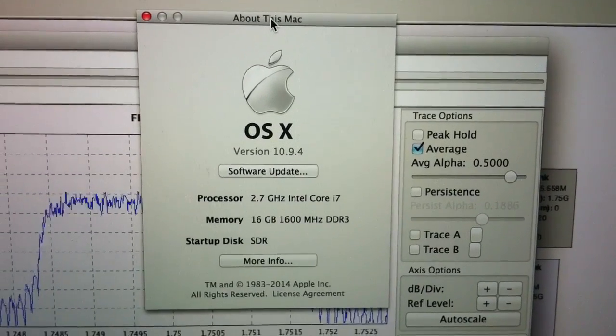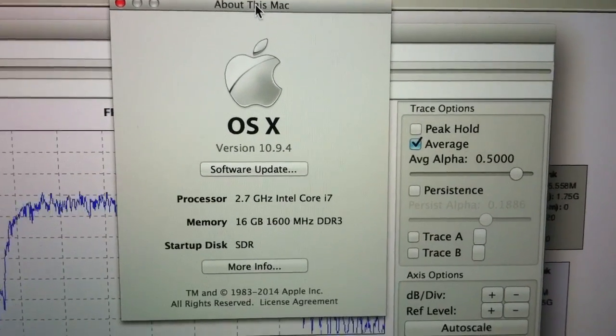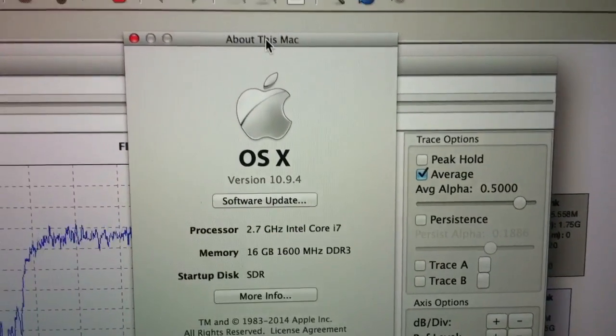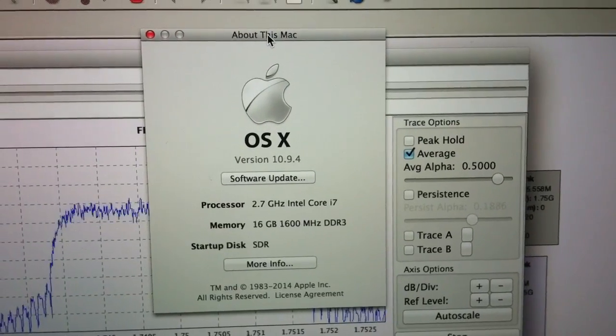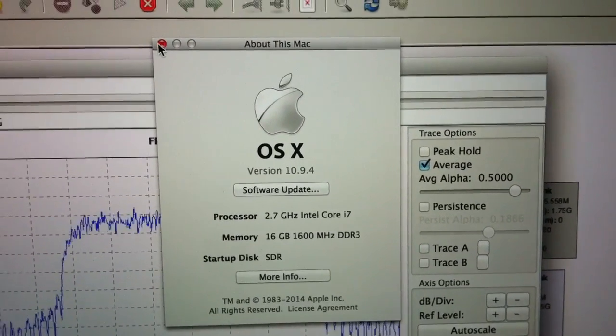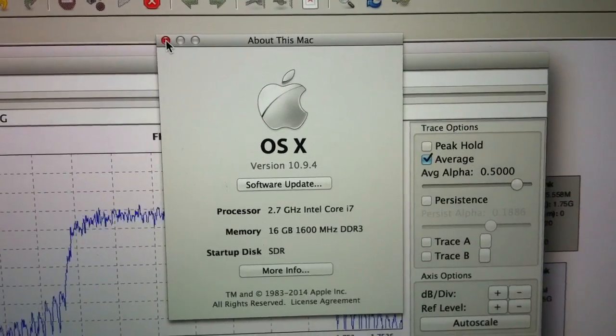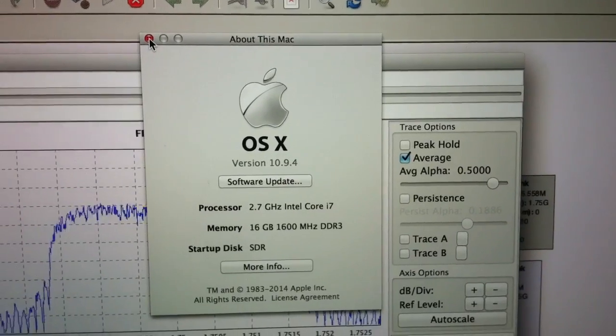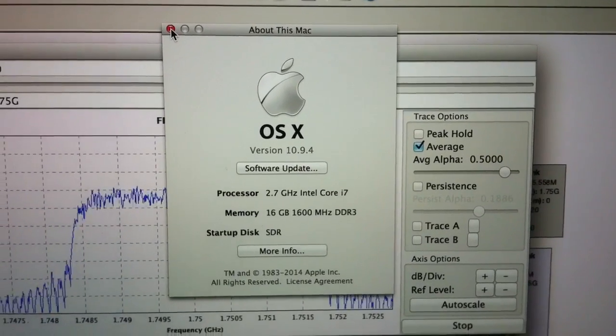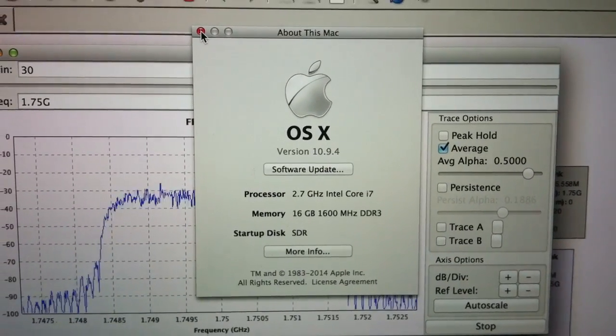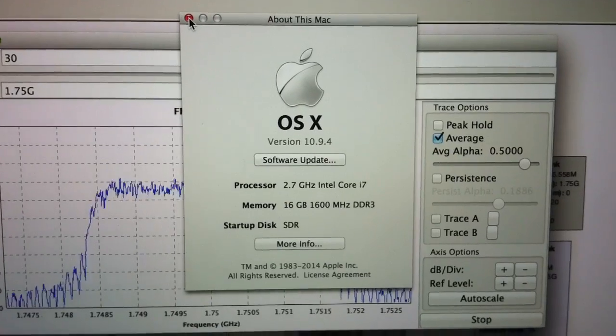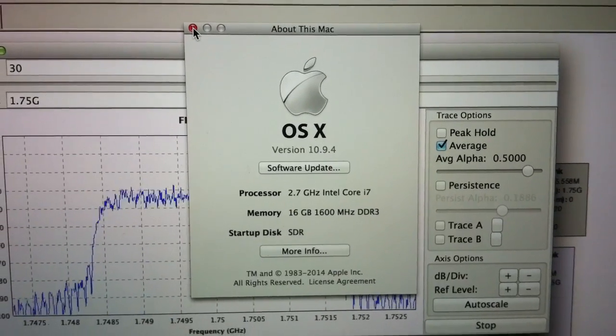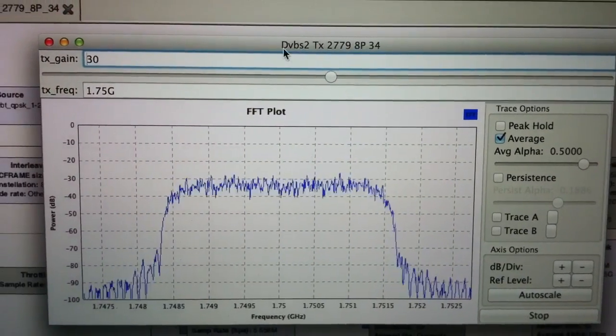So before on Ubuntu, and now on OS X with the help of Michael Dickens and the MacPorts project, we've got GR DVB-S2 working on Mac Engineering Radio.